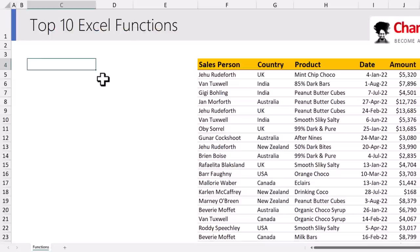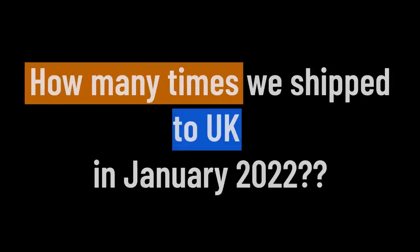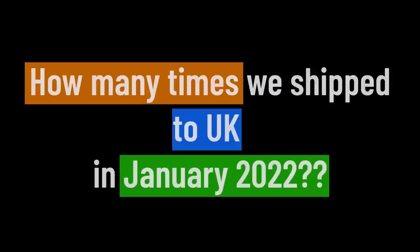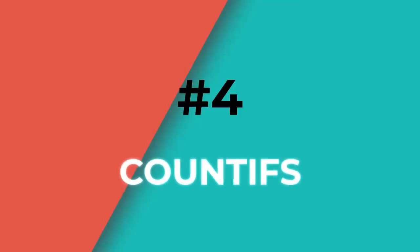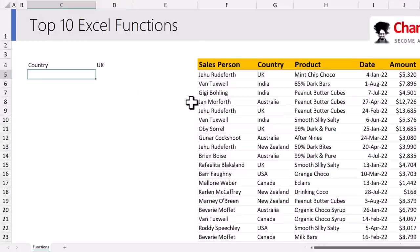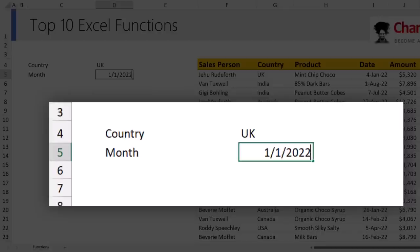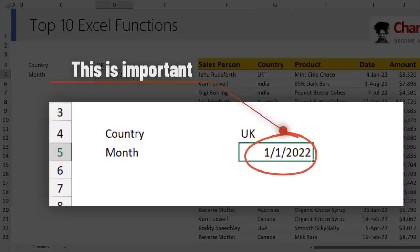If you don't want to add up values or see the values but just want to know how many times something happened — for example, how many times we shipped to UK in January 2022 — the COUNTIFS function is helpful. Set up country as UK and month as January 2022. Note that Excel considers a month entry as a single date, so it points to the 1st of January 2022 — an important thing to keep in mind when developing these functions.